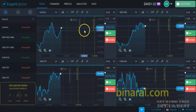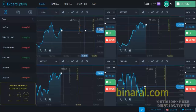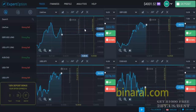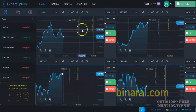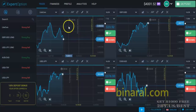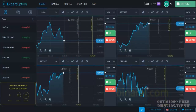Thank you for watching. $2,000 in 10 minutes — I think that's a good result. Good luck in your trading and bye!